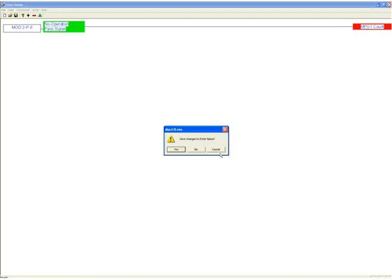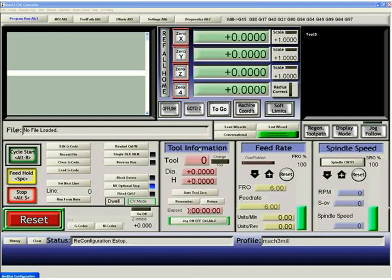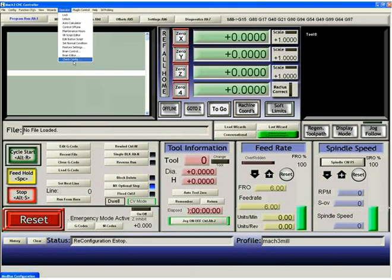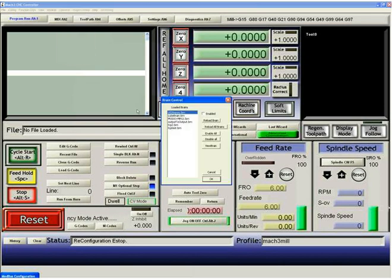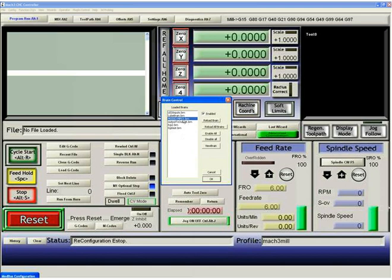Let's take a look at what the effect of that is. I'm not going to save that because I already have one made. So we'll go to brain control. You can see I have a ModIO MPG1 brain here that is enabled and running. I'm going to hit view brain so that you can see it run.